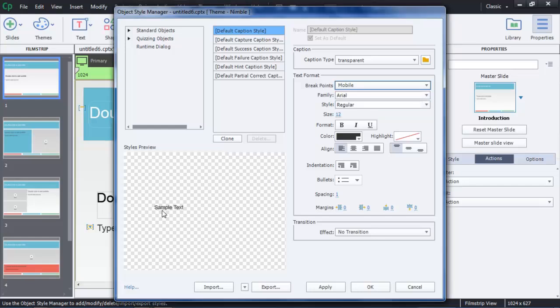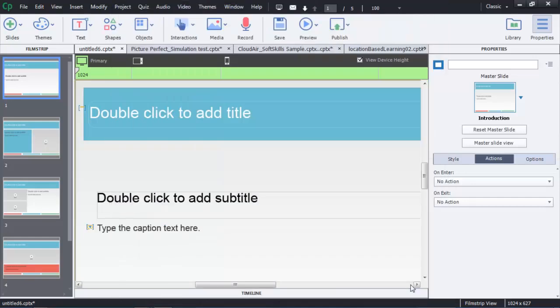Notice as we do that, each time the sample text is slightly different. Let's take a look at this project to try and understand that better. Here's the primary or desktop display.